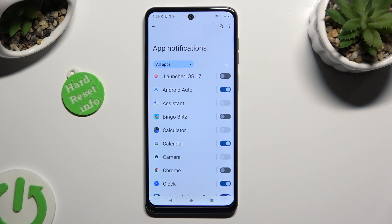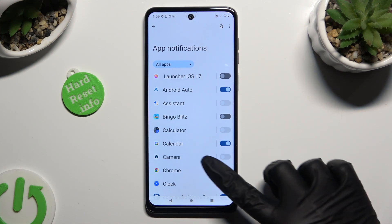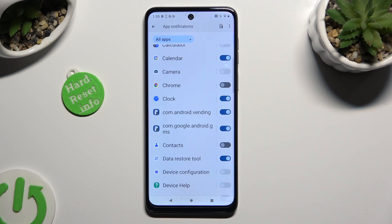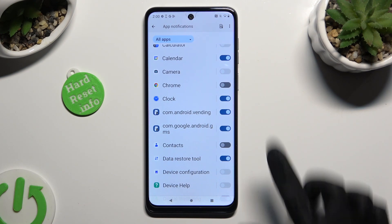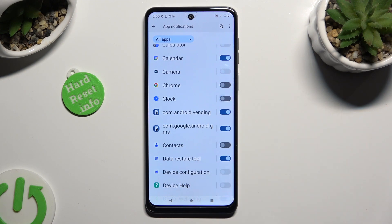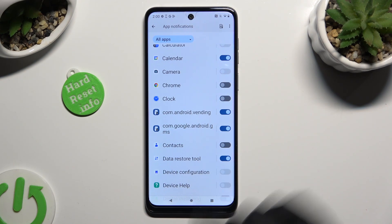Finally, to block notifications from any of your apps, click on the blue switch next to the chosen one. You can switch them back on the same way.